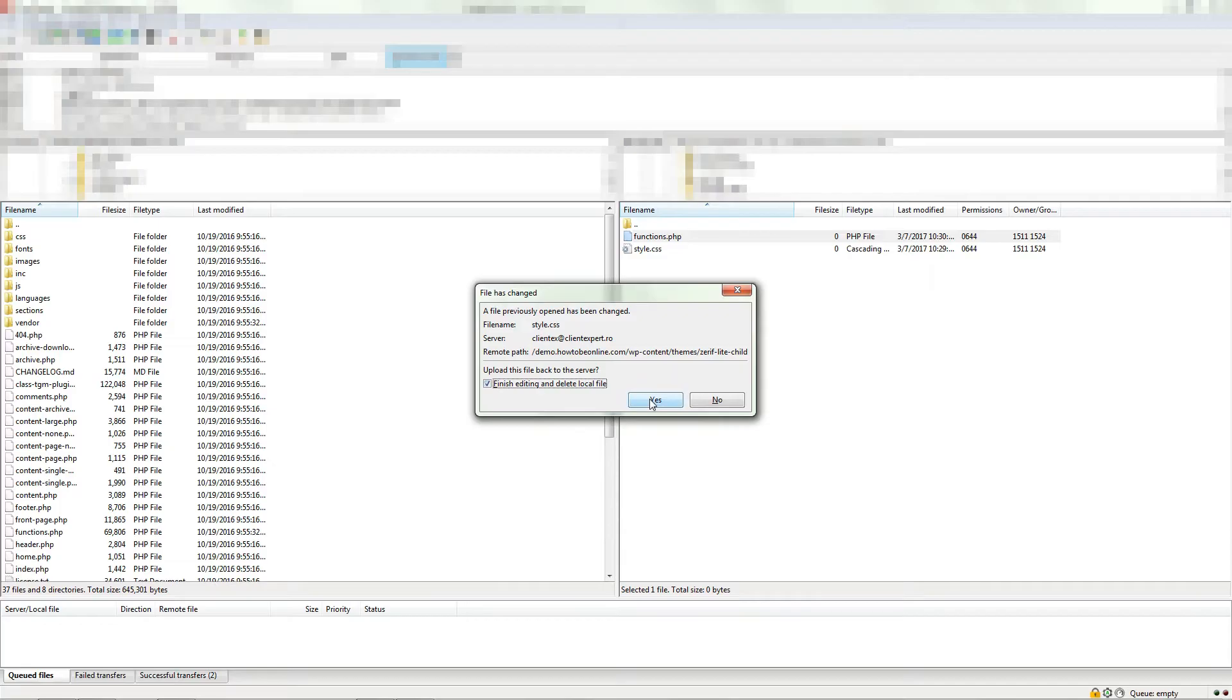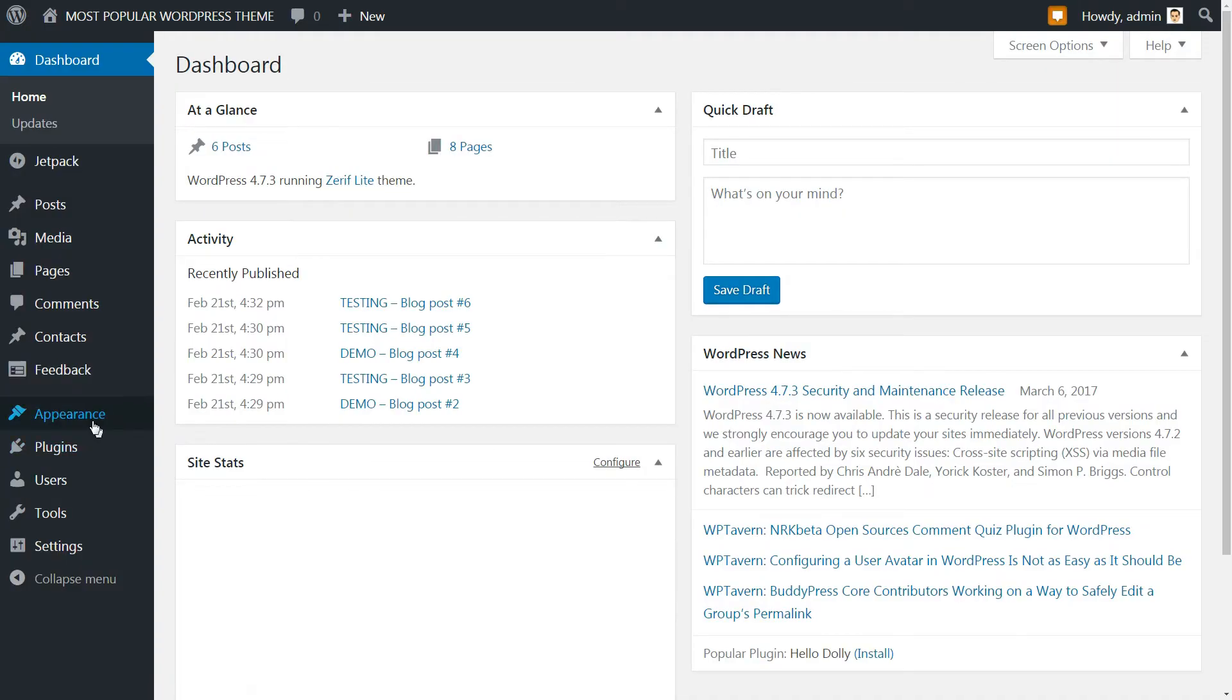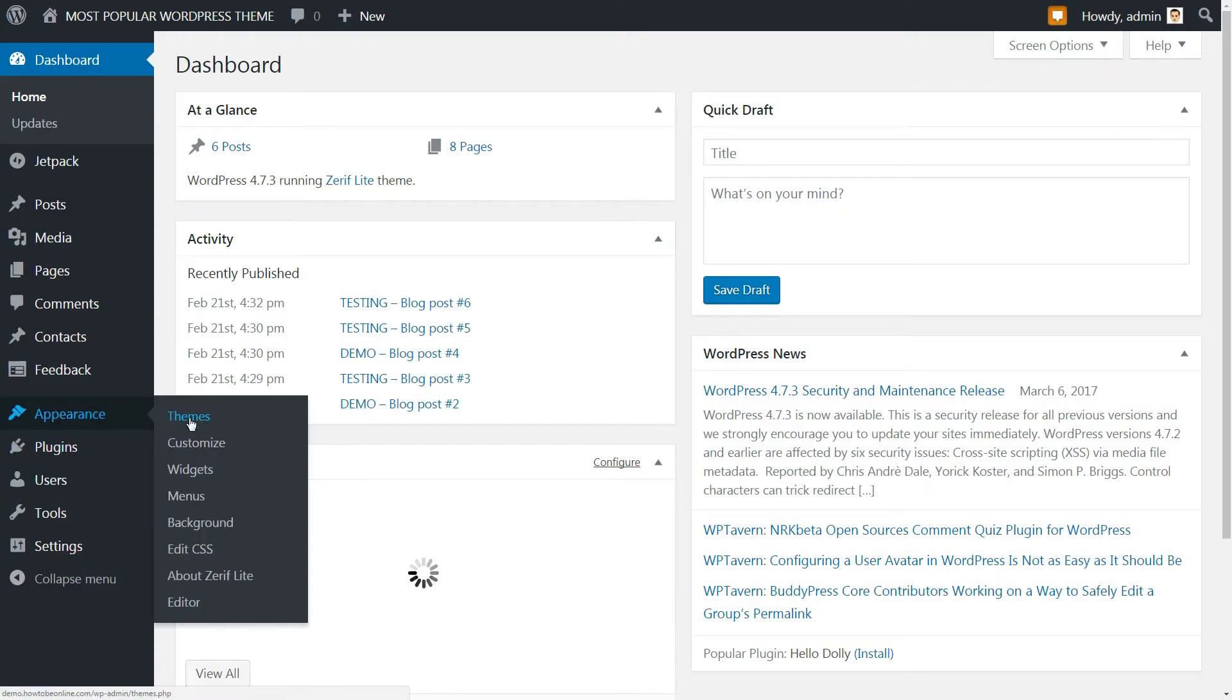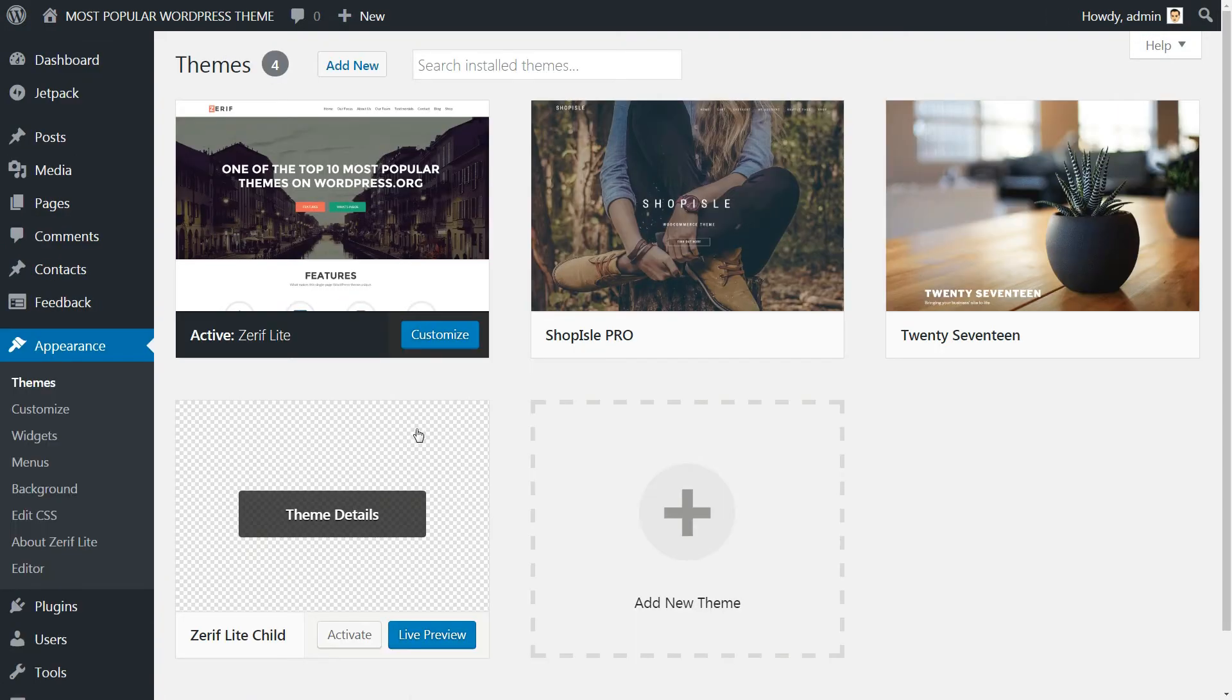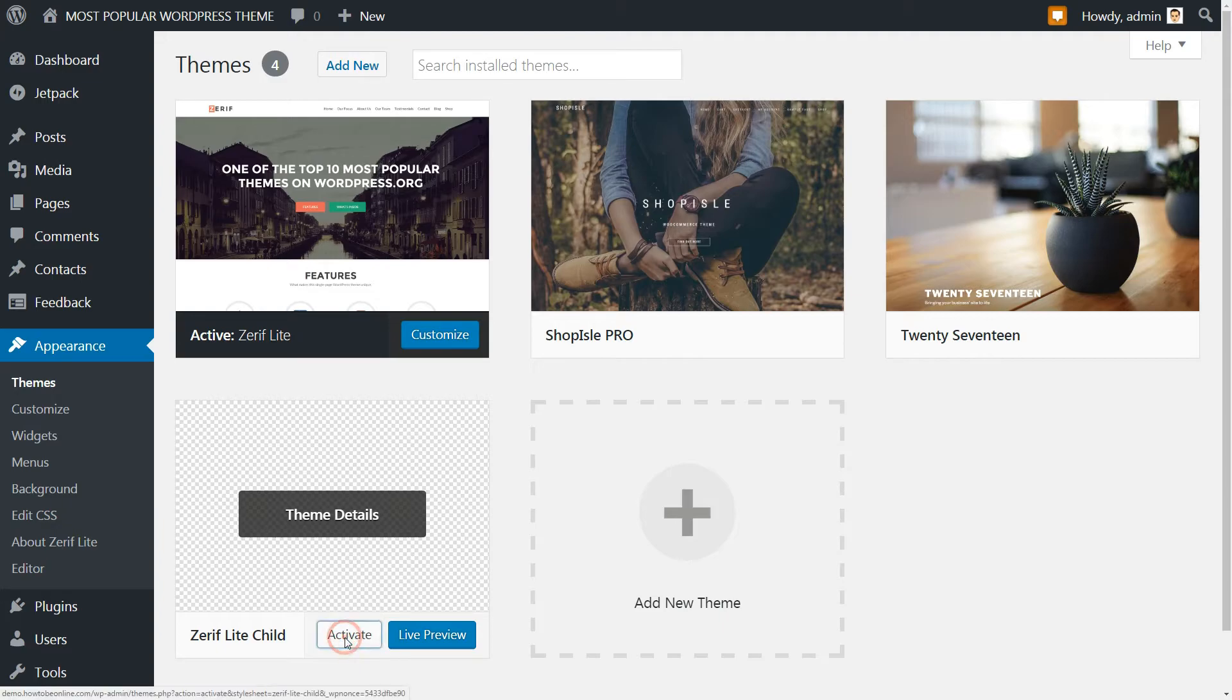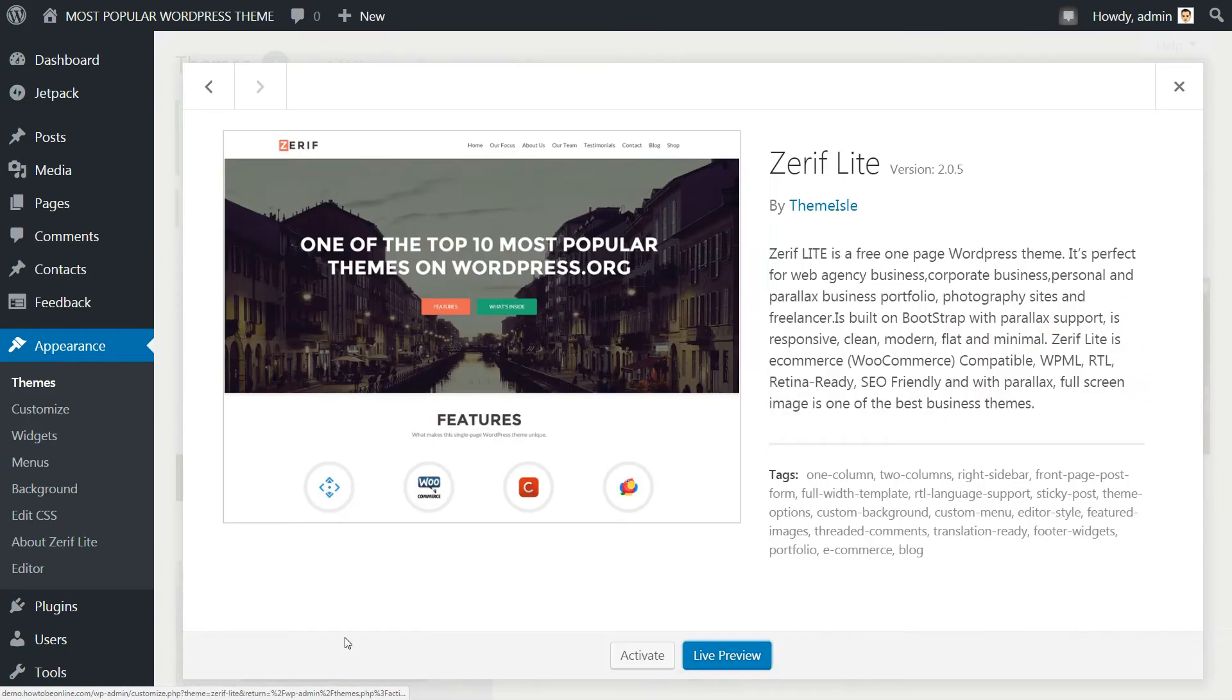Now head back to Appearance > Themes in your WordPress dashboard and activate the new child theme. If you already made some changes in your parent theme from the customizer, then they probably won't appear after activating your child theme.